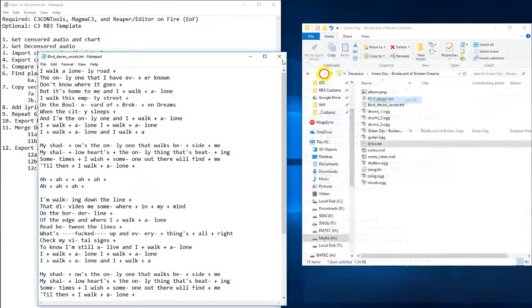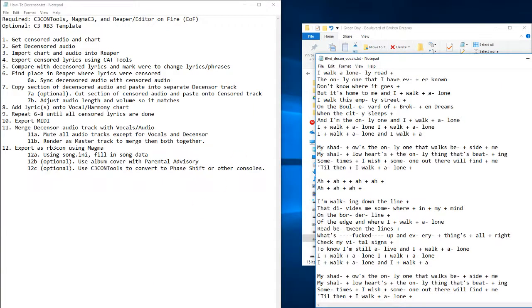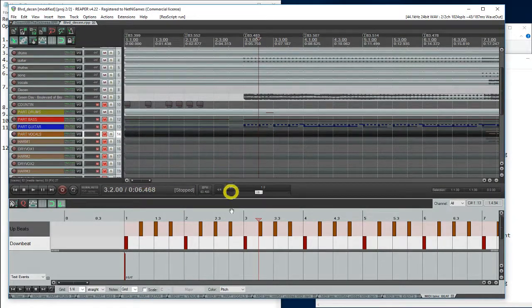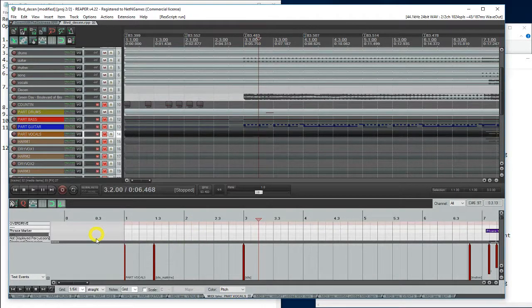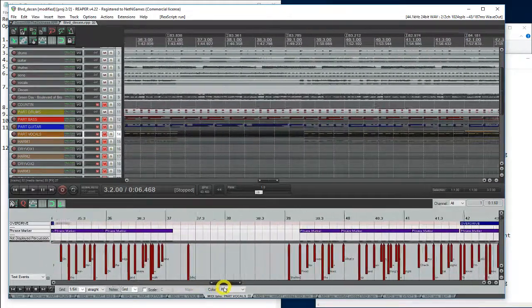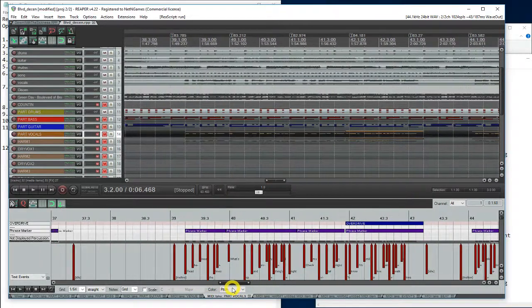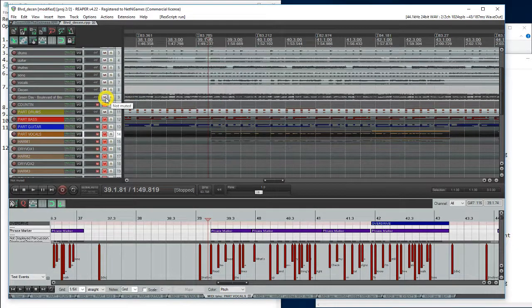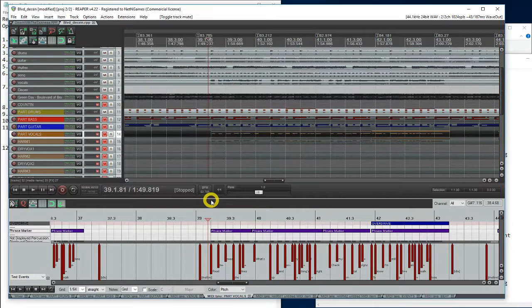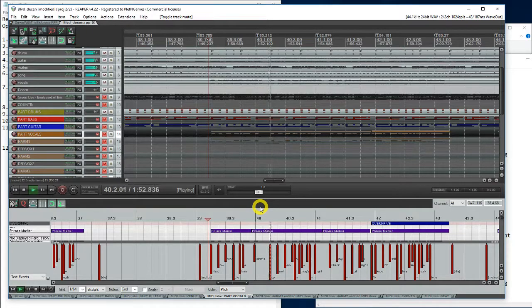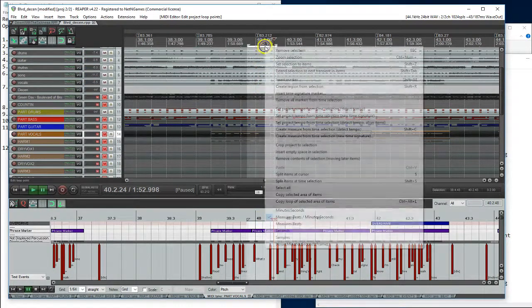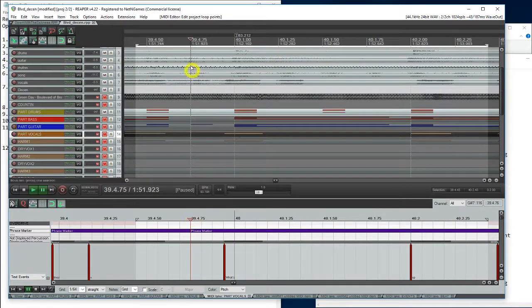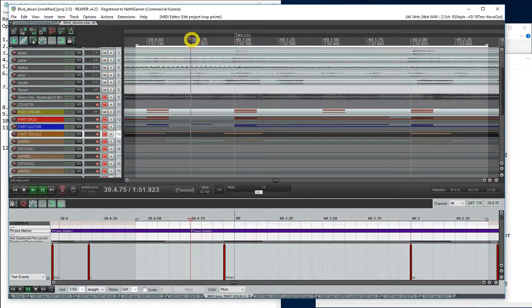Alright, so that we know where the lyric is, let's go back to our Reaper. Let's go to Vocals, try to find it. So right here. Mute the desensored audio, so you can hear what's supposed to be in sync. It's right here. Let's zoom in a little bit closer.